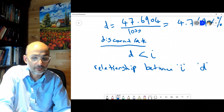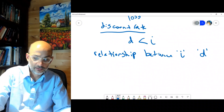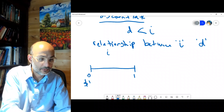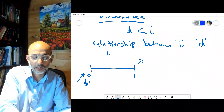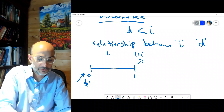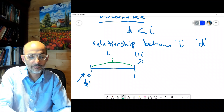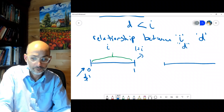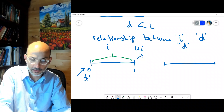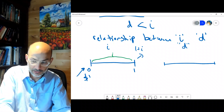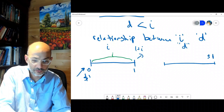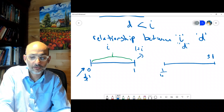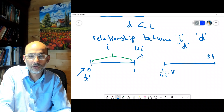Let's look at the relationship between i and the discount rate d. Starting with a deposit of one dollar: for i, you deposit one dollar at time zero and it becomes one plus i at time one. The difference divided by one is i. For d, you put one dollar at the end, and the present value is one over one plus i, which we call v. So v equals one over one plus i.